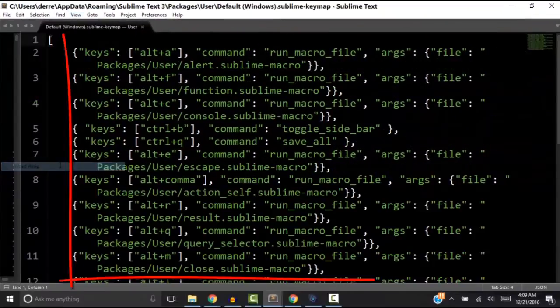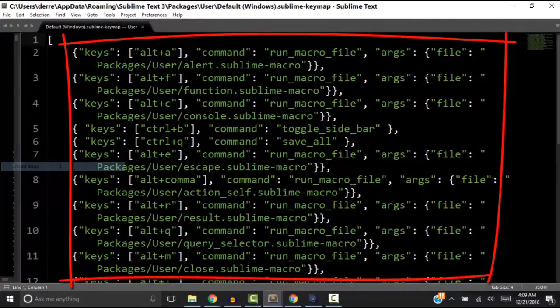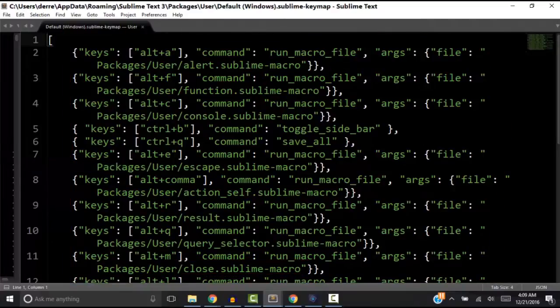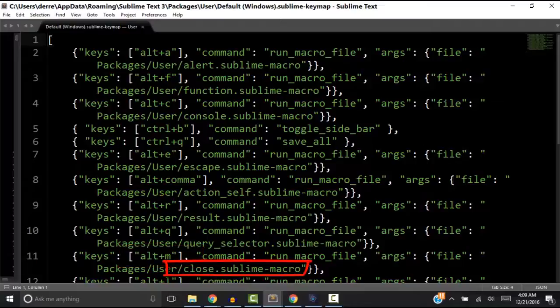Each of these lines of code bind a key combination on the keyboard to a macro file like the one we just saved. For example, we have the Alt and M key. When we press the Alt and M key, we run this macro, Close.Sublime-Macro.